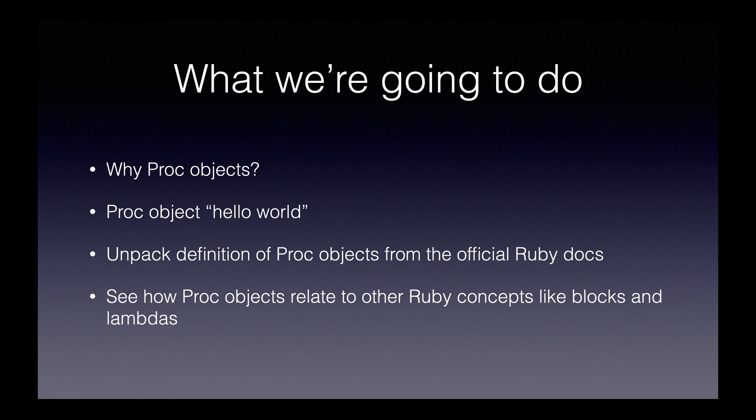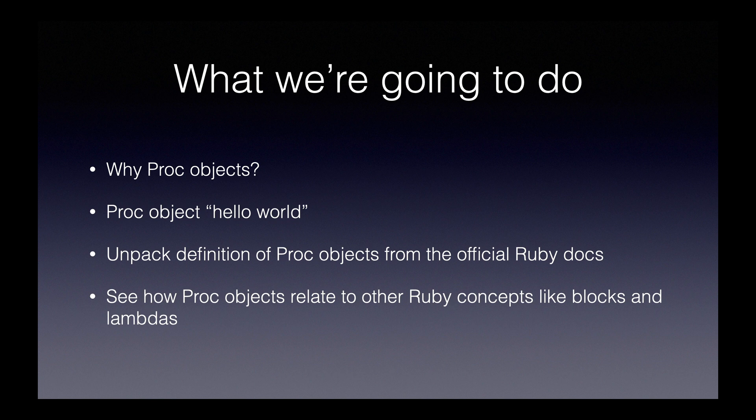Then, we'll take a look at the definition of proc objects from the official Ruby docs to get a deeper understanding of what proc objects are. And lastly, we'll see how proc objects relate to other Ruby concepts like blocks and lambdas. Let's get started.